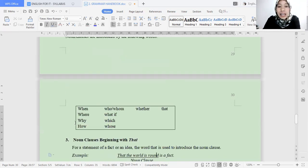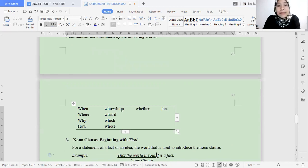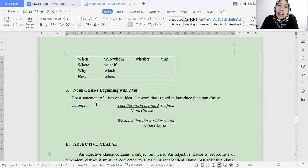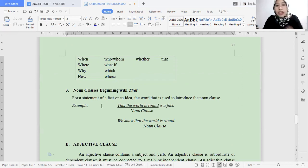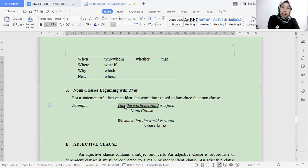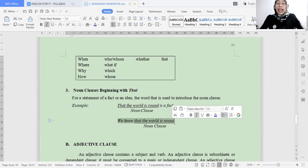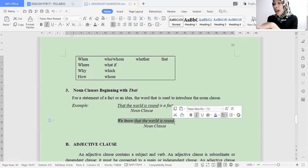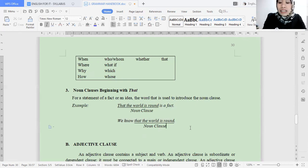Here I have already explained the connector forms — please memorize them. There is also a noun clause that starts with 'that.' The connector 'that' is used when we want to state a fact or idea. For example: 'That the world is round is a fact.' So if the statement we are making is related to a fact or idea, we use 'that.' For example: 'We know that the world is round.' You actually often use the connector 'that.' For example: 'I know that he is sick.'